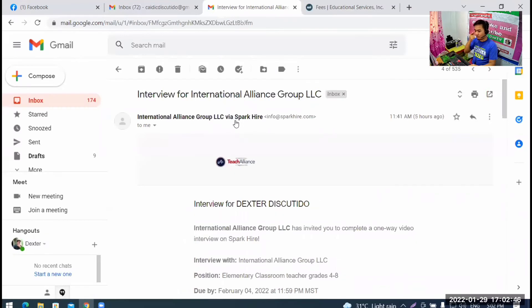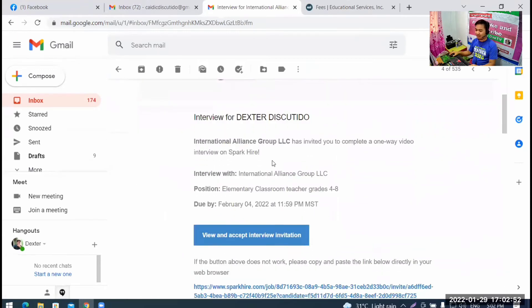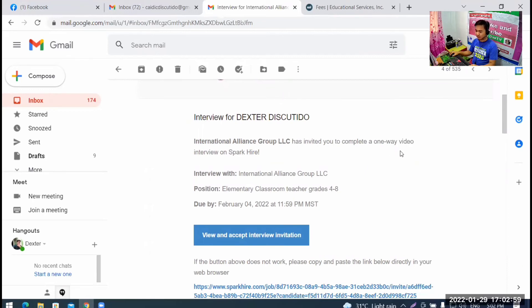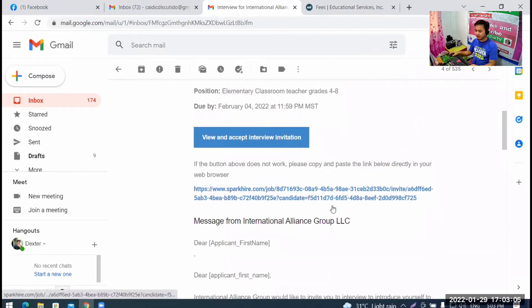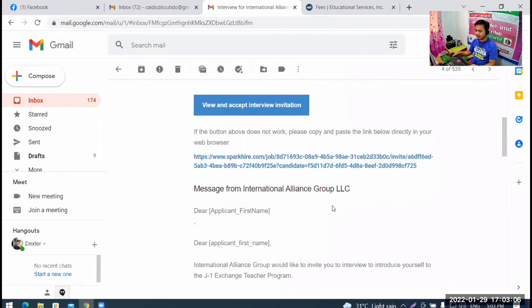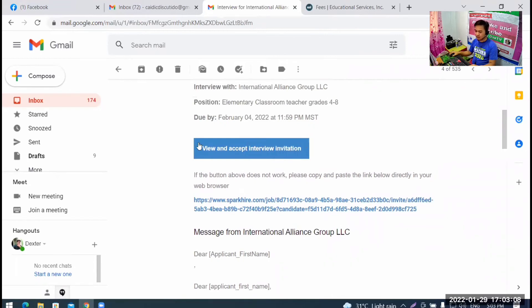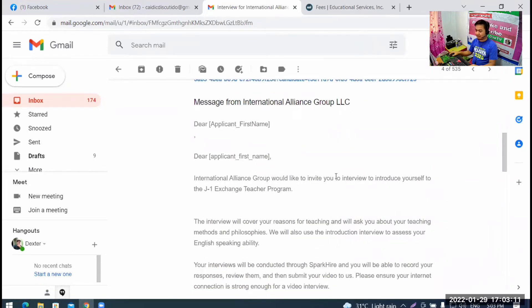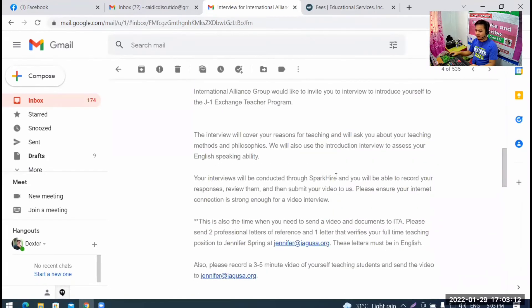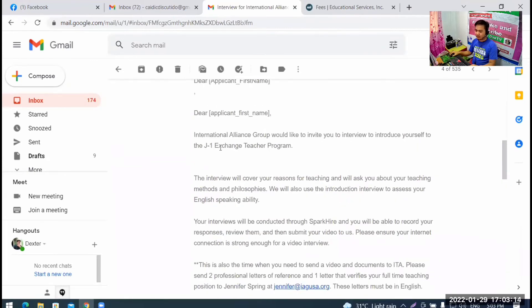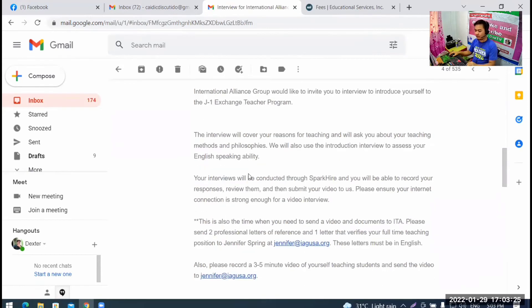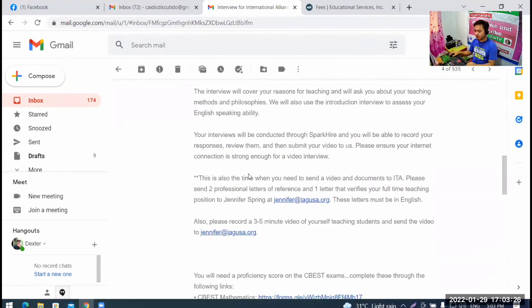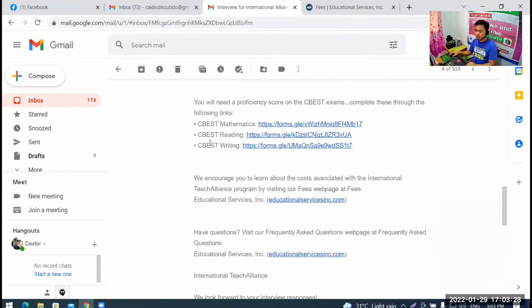It's been about two or three days from now. I'm checking if they'll really reply. But, this is what they replied to me. This is their reply I received this afternoon, just 5 hours ago. Interview for Dexter Discutido. International Alliance Group LLC has invited you to complete a one-way video interview on Spark Hire.